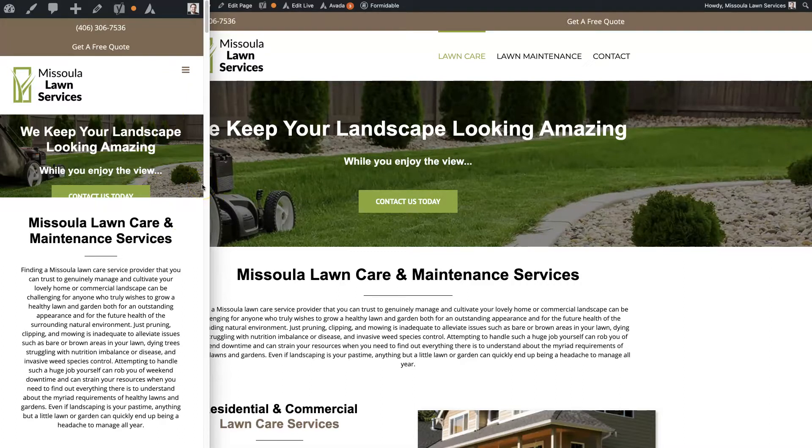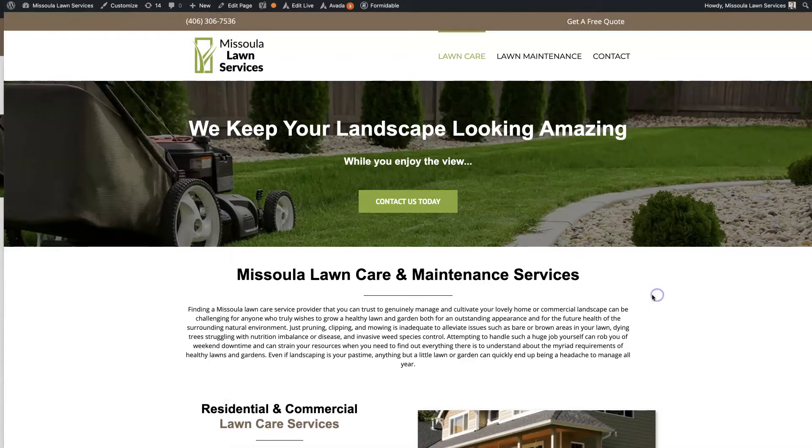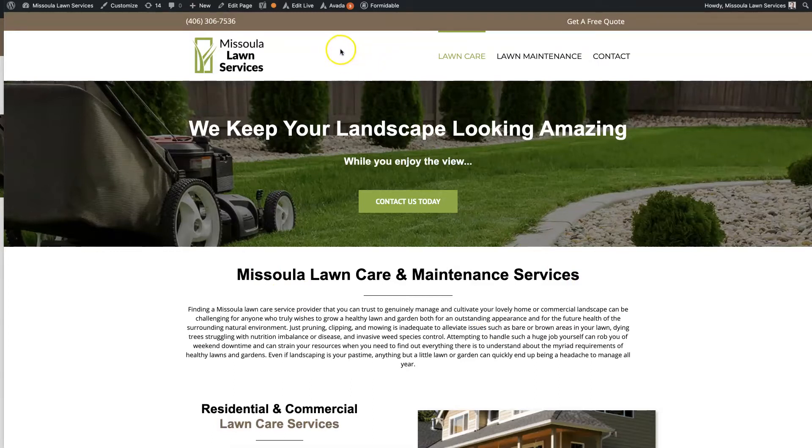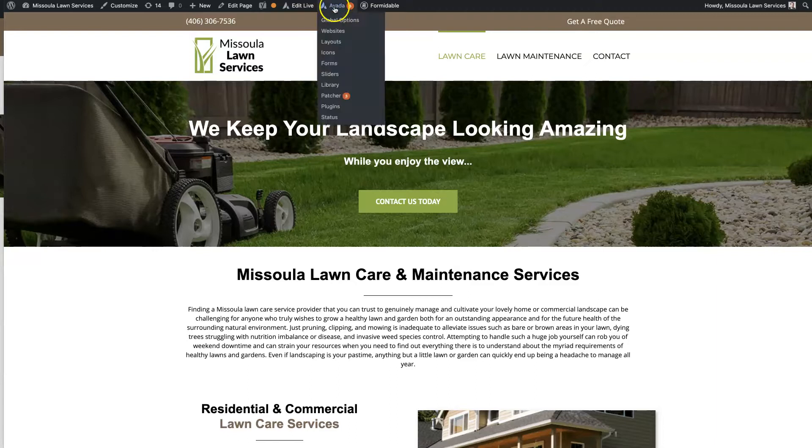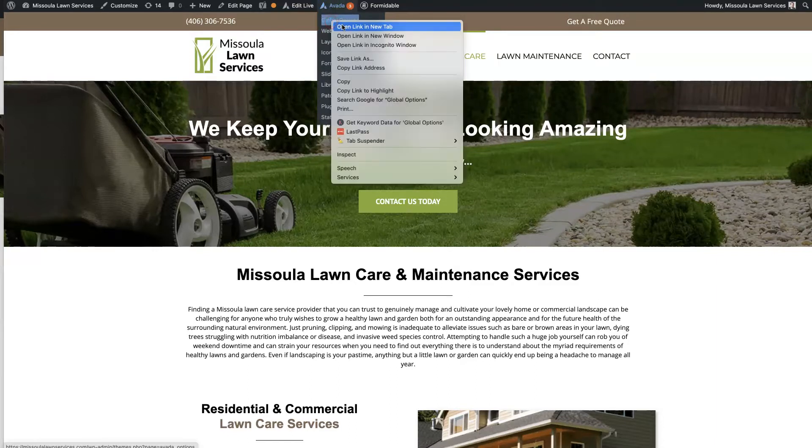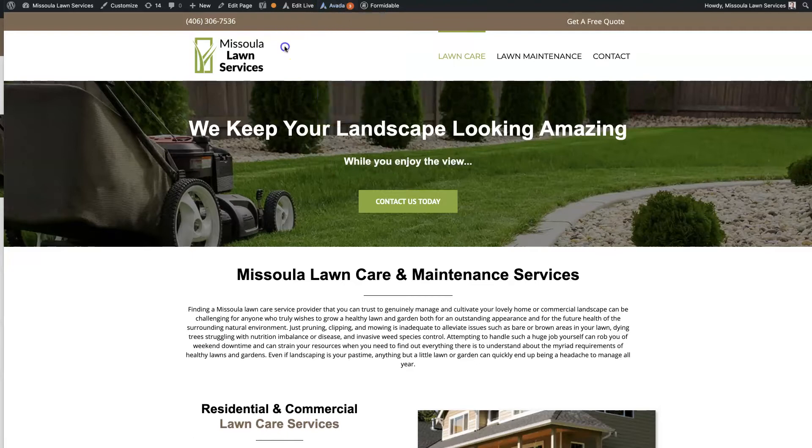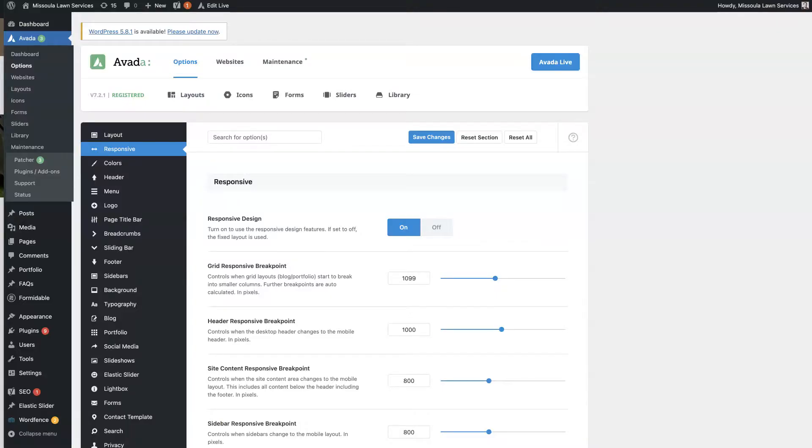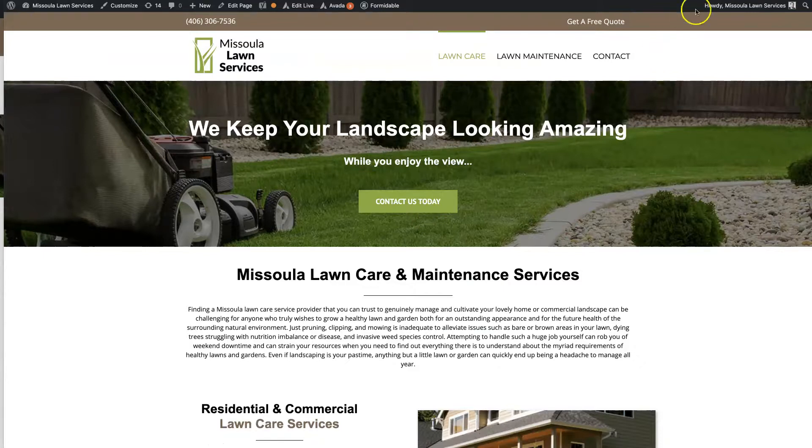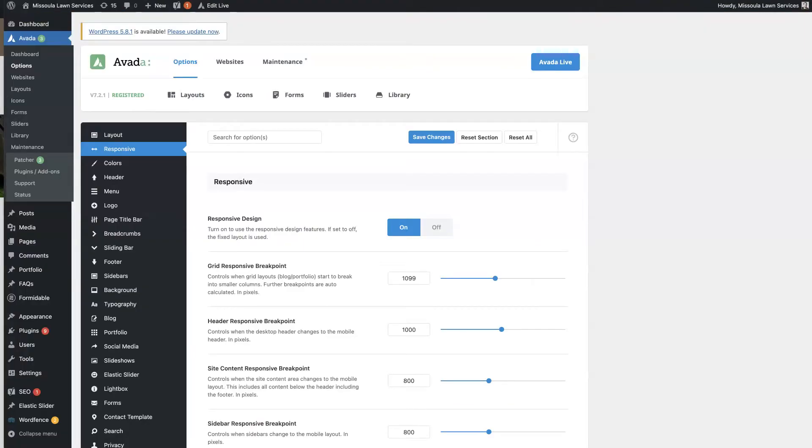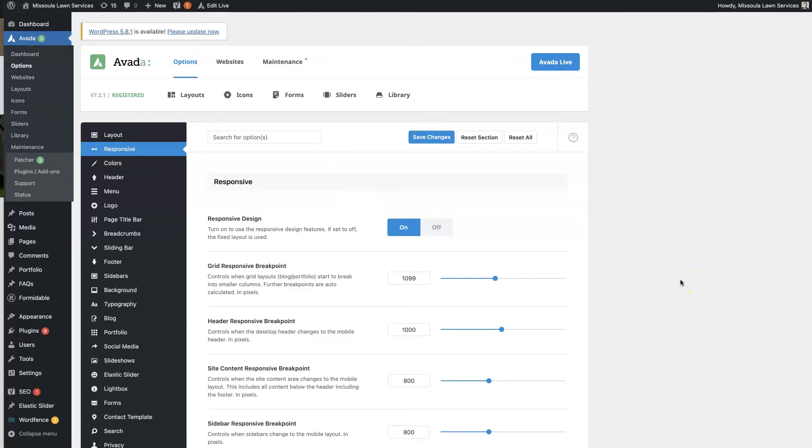Assuming that you already have your website set up with Avada installed on it, all you need to do is log into your website. Once you're logged in, you should see this Avada tab at the top. If you just click Global Options, I'm going to open that up in a new tab. From here, the second option here is Responsive. If you click on that option, that's going to be the actual Avada mobile responsive options.